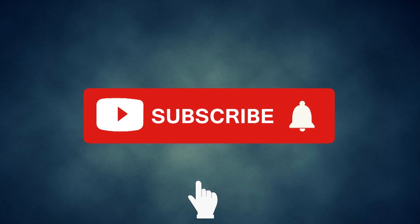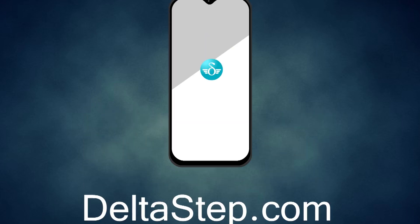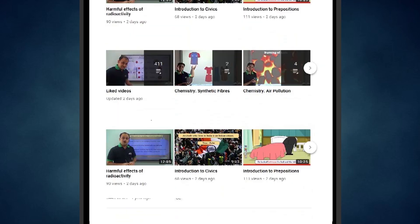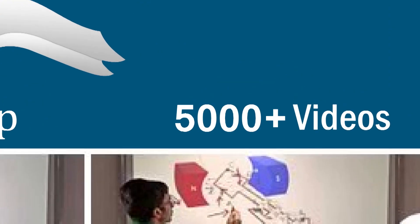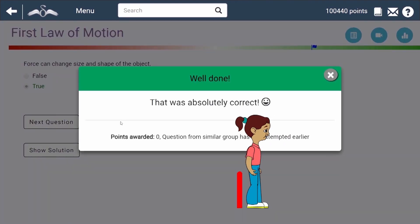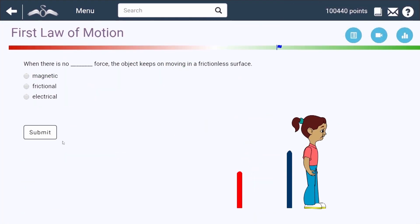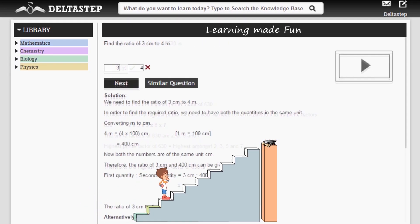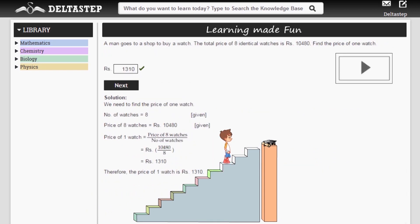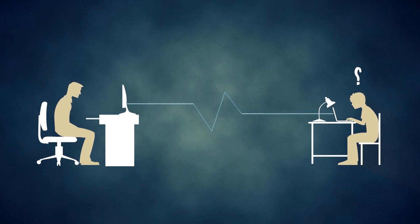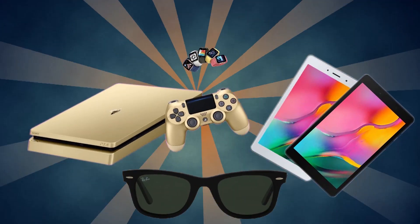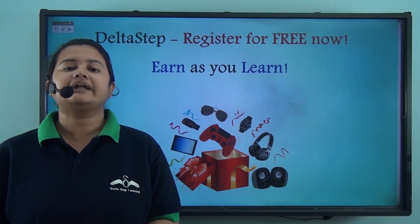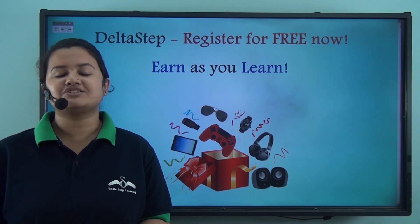Do not forget to subscribe to our channel and hit the bell icon. You can also register for free at DeltaStep.com or download the DeltaStep app to learn one-to-one with our teachers or access 5,000 videos as per your school syllabus. Master each topic with adaptive practice technology, get million-plus questions with step-by-step solutions, unlimited mock tests, and get all your doubts resolved instantly. Learn via games and win amazing prizes. At DeltaStep, learning is not just fun and easy, but rewarding too.